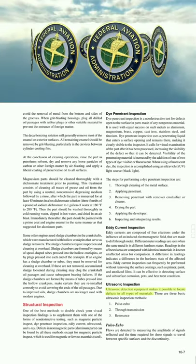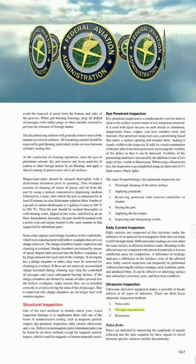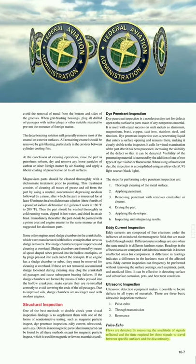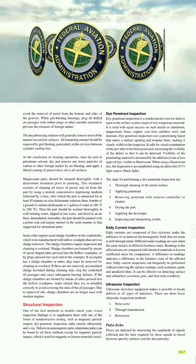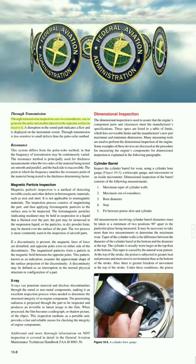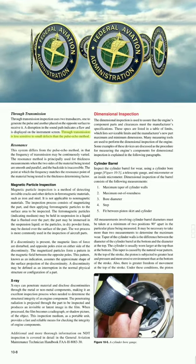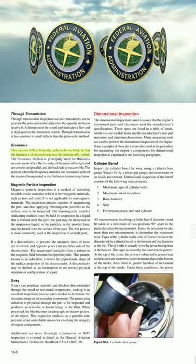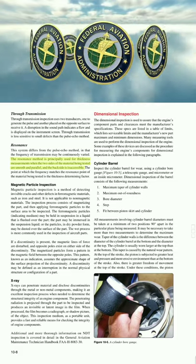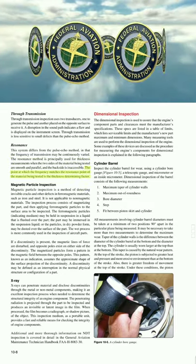Ultrasonic inspection: Ultrasonic detection equipment makes it possible to locate defects in all types of materials. There are three basic ultrasonic inspection methods: (1) pulse echo, (2) through transmission, and (3) resonance. Pulse echo: Flaws are detected by measuring the amplitude of signals reflected and the time required for these signals to travel between specific surfaces and the discontinuity. Through transmission: Uses two transducers — one to generate the pulse and another placed on the opposite surface to receive it. A disruption in the sound path indicates a flaw and is displayed on the instrument screen. Through transmission is less sensitive to small defects than the pulse echo method. Resonance: The frequency of transmission may be continuously varied. The resonance method is principally used for thickness measurements when the two sides of the material being tested are smooth and parallel and the back side is inaccessible.